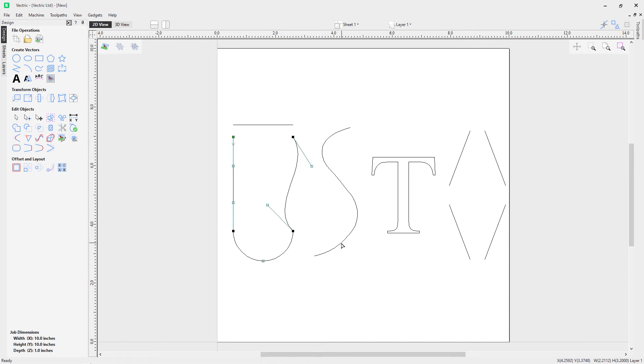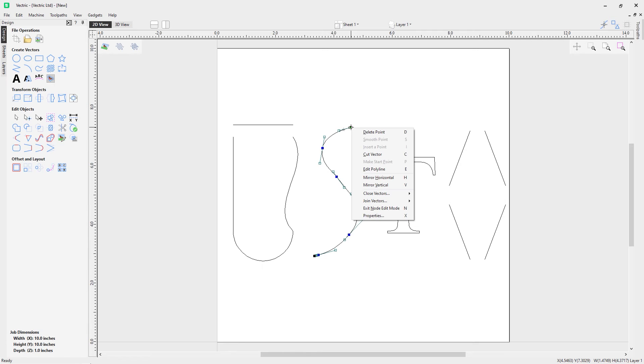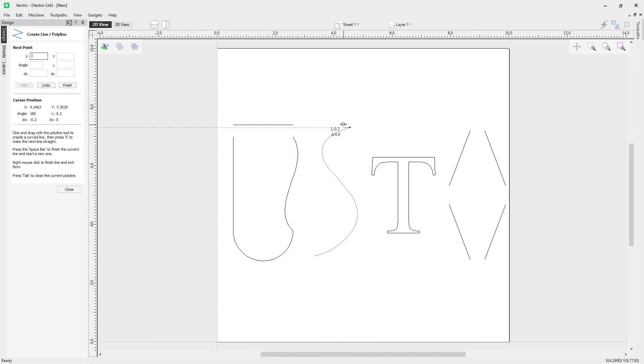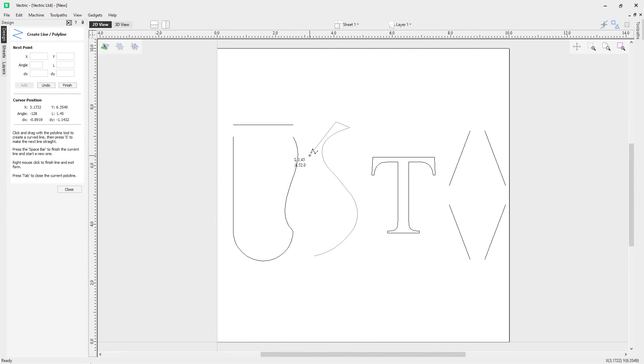What about open vectors? In this case we can right mouse click on one of the end points and we can choose the option here to edit a polyline. This will open up the polyline form and we can now draw a polyline to actually join this all up.